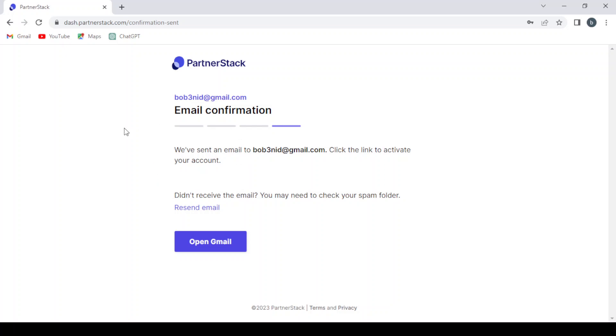And here we have the final step which is the email confirmation. We've sent an email to your Gmail account. Click the link to activate your account. If you didn't receive the email, you might need to check your spam folder or you hit resend email. So I'm going to open my Gmail and get the link they sent to me.